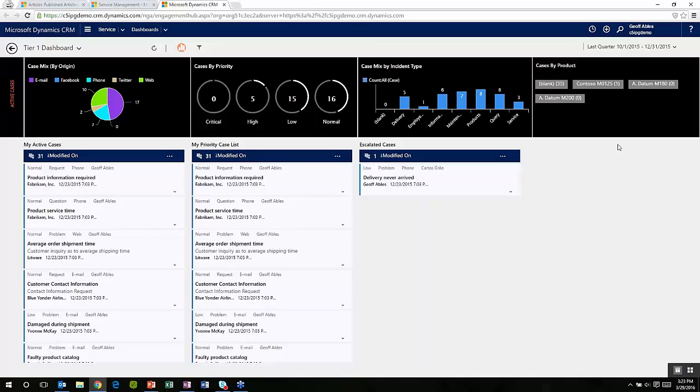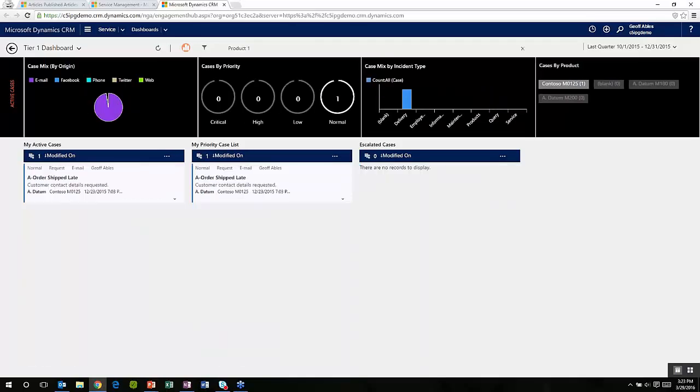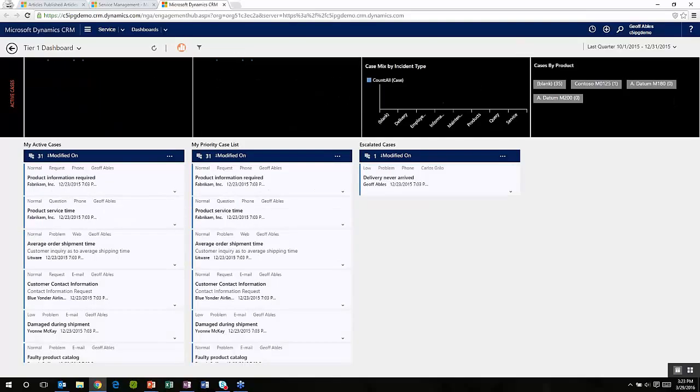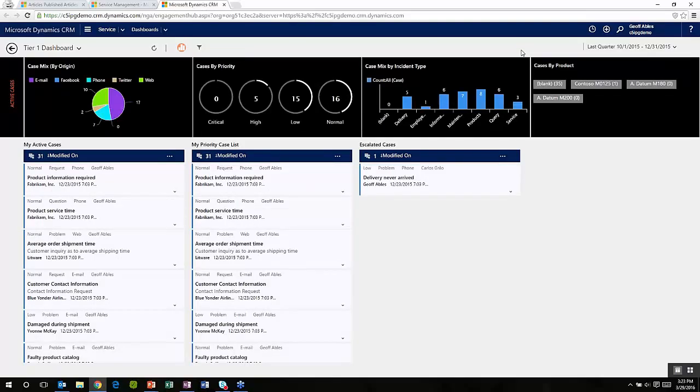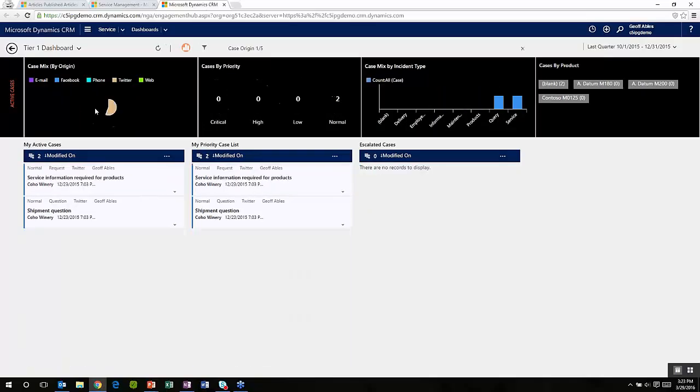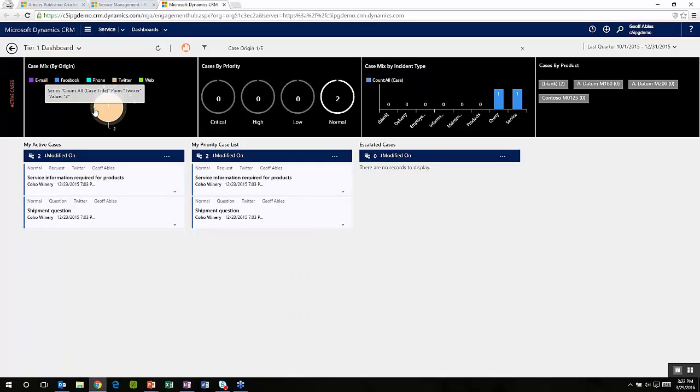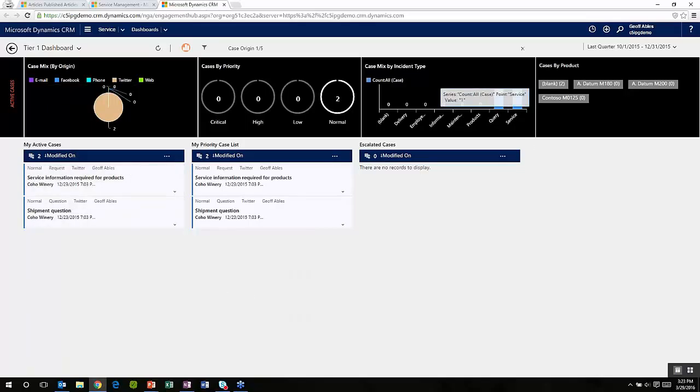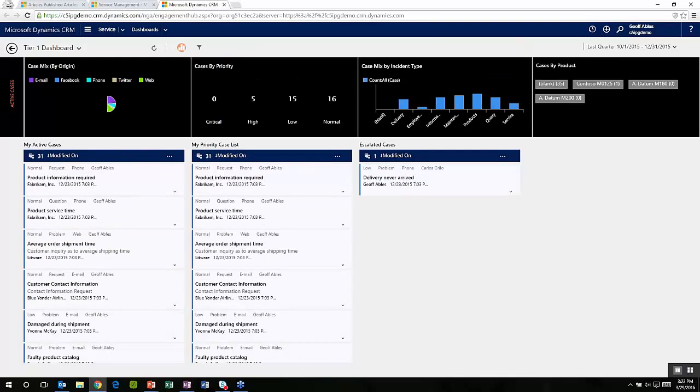It's also interactive in the sense that I can now look at my workload and try to work it based on what I see here. For example, let's say I'm a subject matter expert in the Contoso M0125. If I click that tag, I'm immediately taken to see just the cases that have to do with that particular product. If I want to turn off the filters, I can do that here. If I'm a social channel person and I'm supposed to work on everything coming in through Facebook or Twitter, I could come over here and click on the items that have come in through Twitter. And again, I filtered it down just by clicking on that.